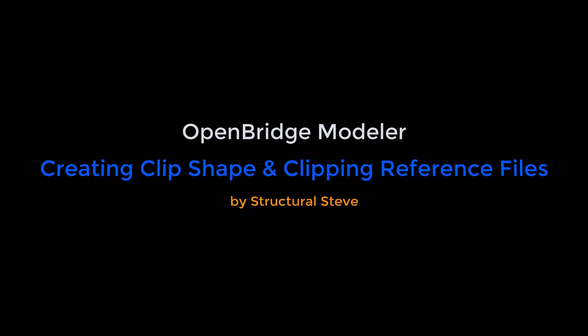Hey everybody, this is Structural Steve again. In this video, I'm going to show you how to create a clip shape that you can use to clip your terrain file, alignment file, or any of the reference files in your OBM model.